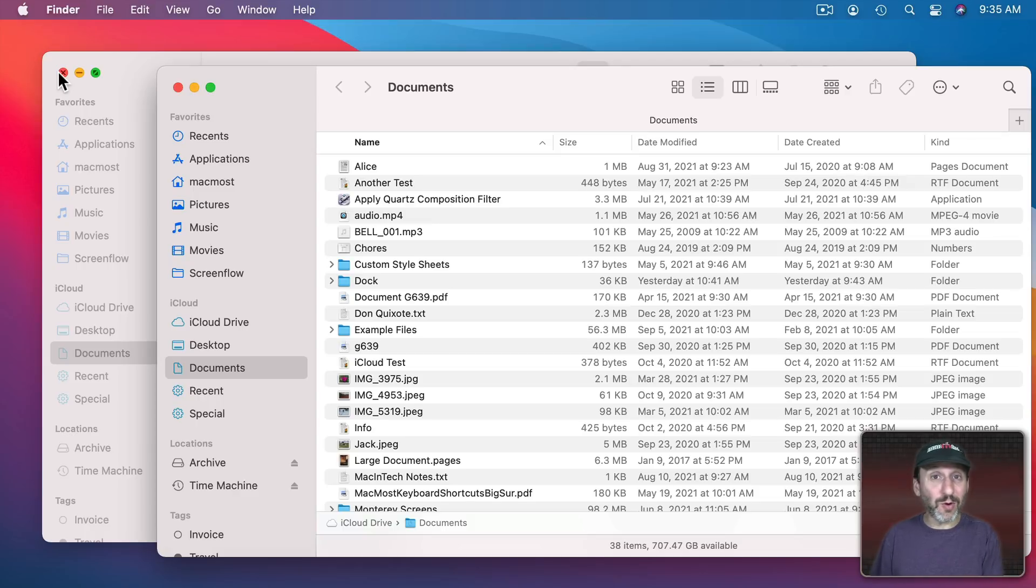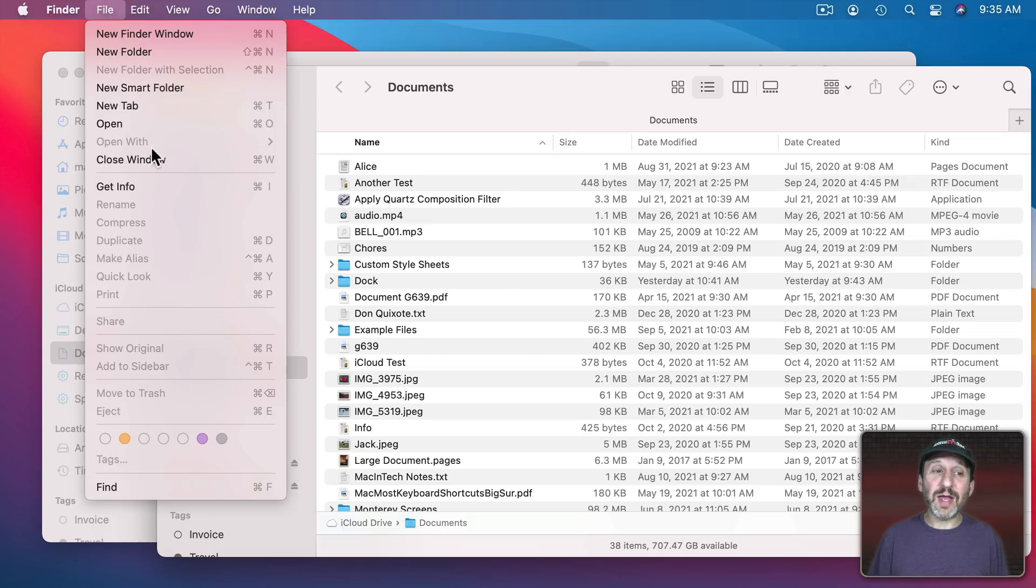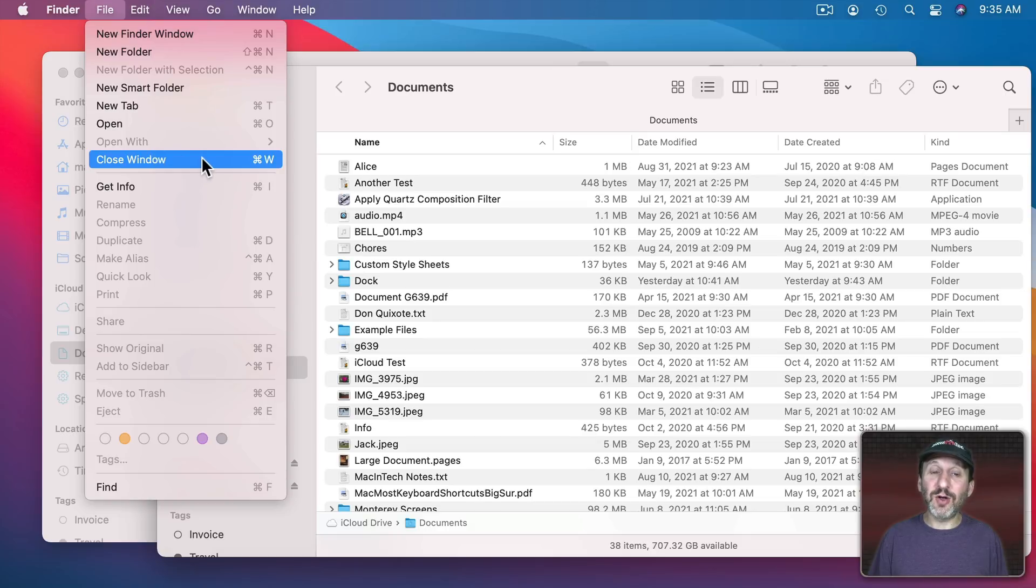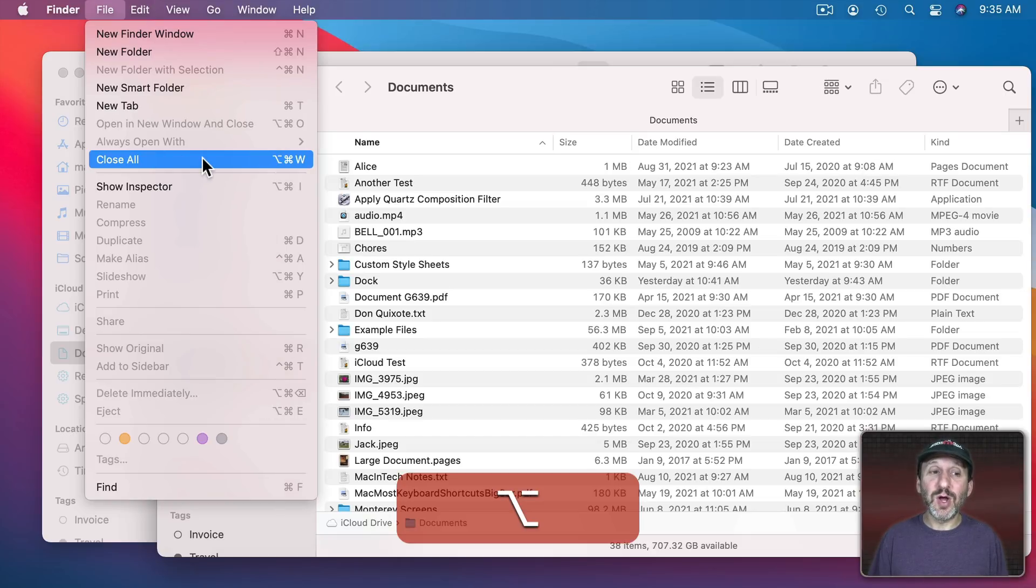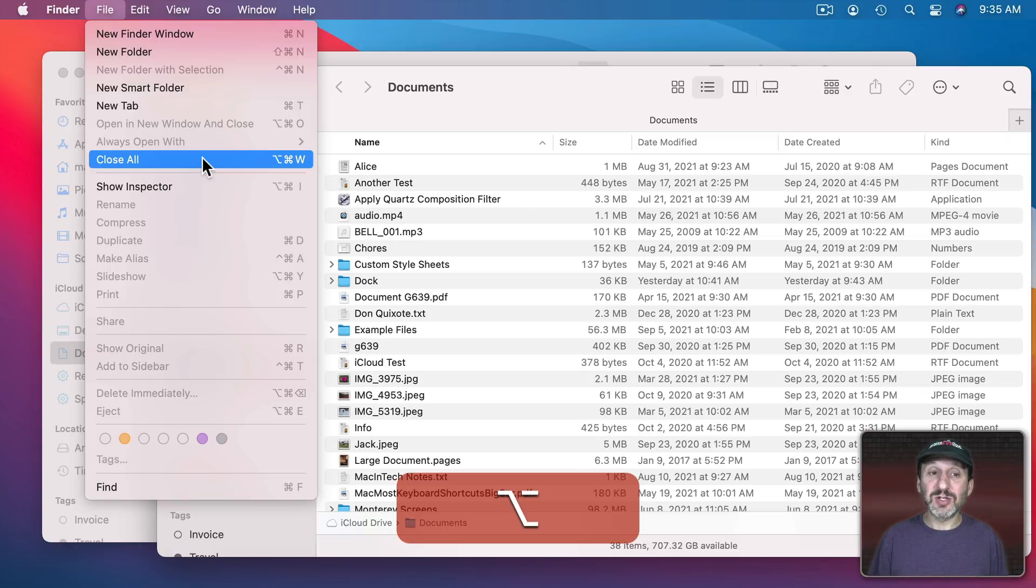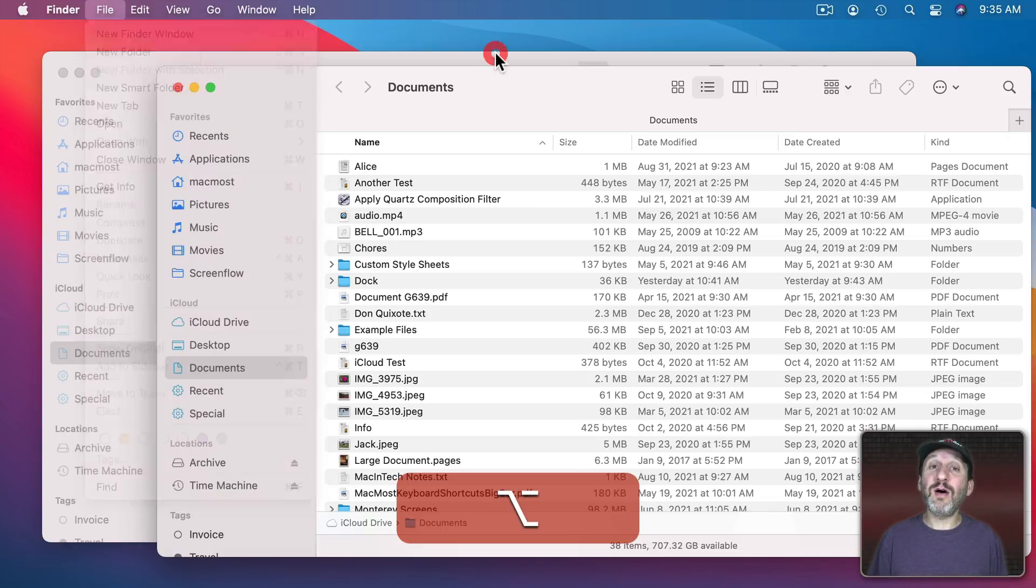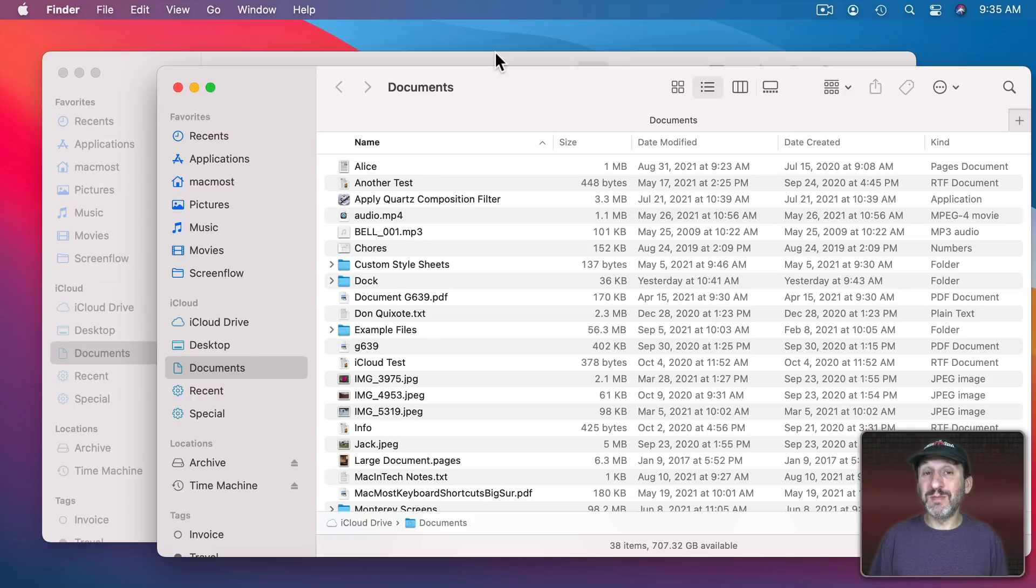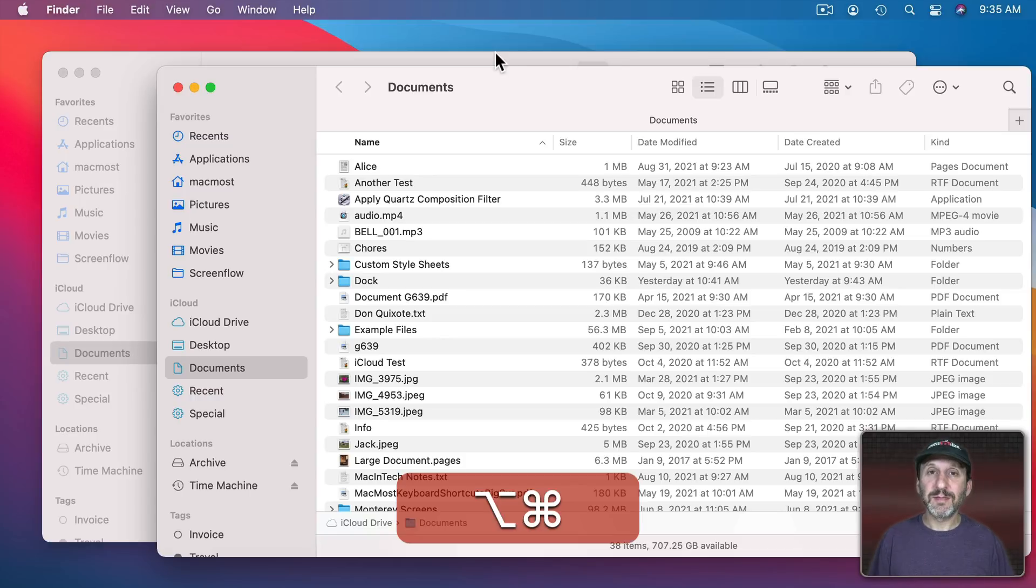Doing that before or after you restart is fine. You could also go to File and where it says Close Window that changes to Close All if you hold the Option key down. So the keyboard shortcut Option Command W will close all Finder windows. That actually works in most apps.